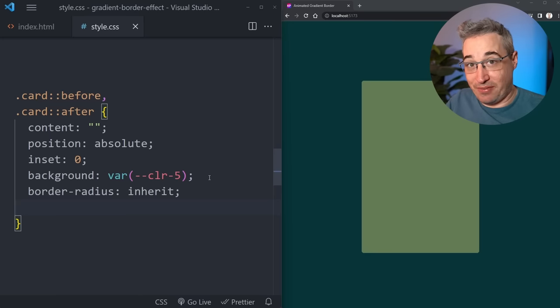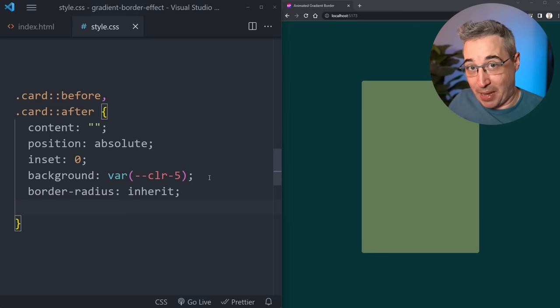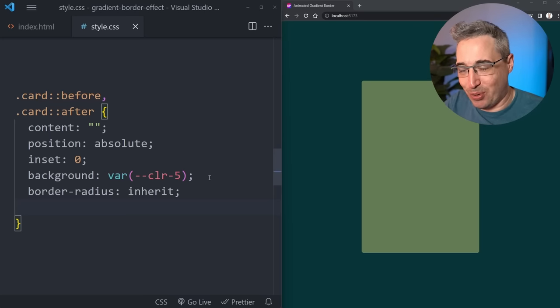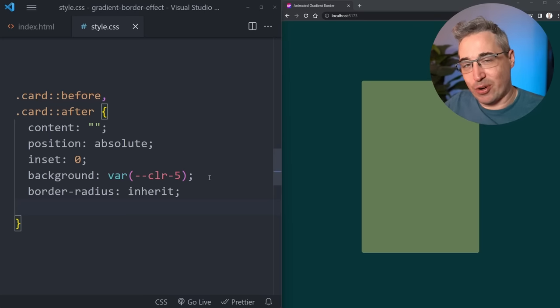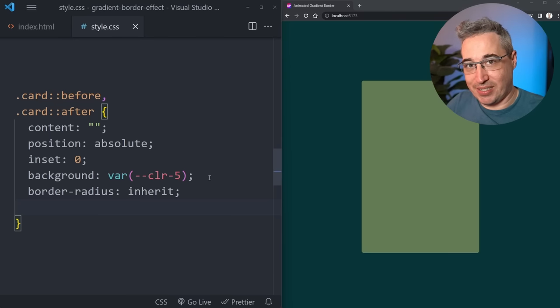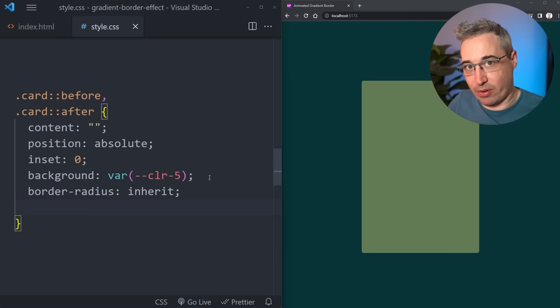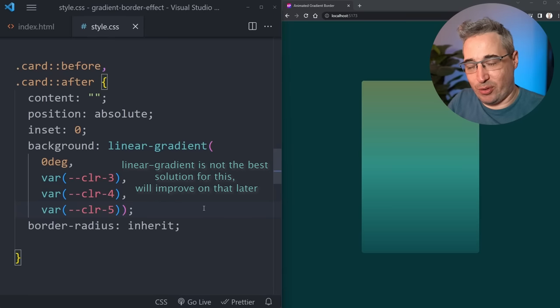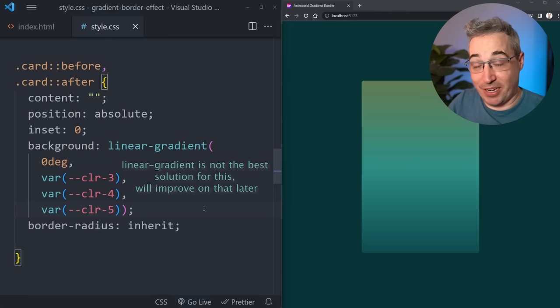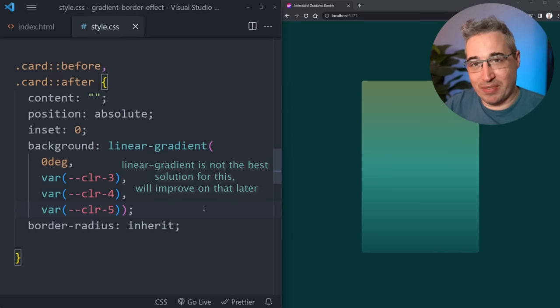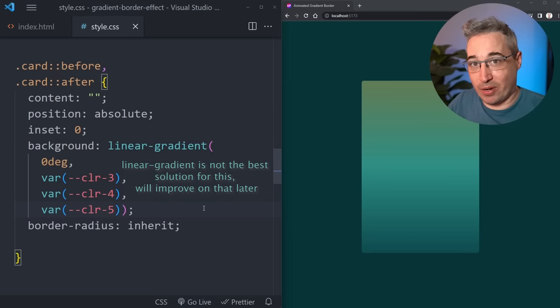These will eventually get pulled backwards we can use some z-indexes and stuff like that to pull that off but for now we're going to keep things in front just so we can really see how this effect is working and then at the very end we'll pull it backwards to get the border effect that we're after. The first thing we can do though before we get around to any of that is updating our background to a gradient. We'll just use three of the color stops based on those custom properties that we had earlier.